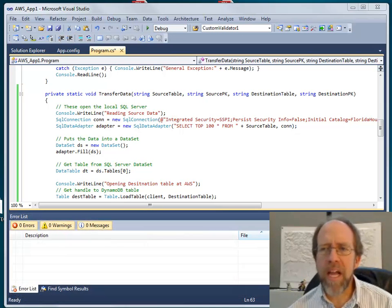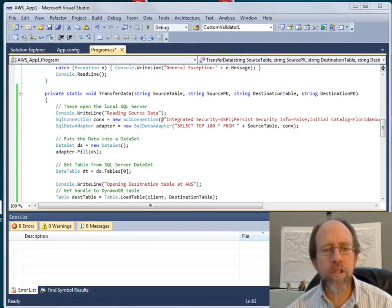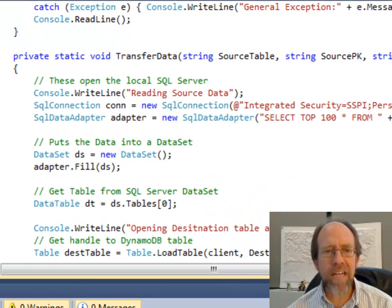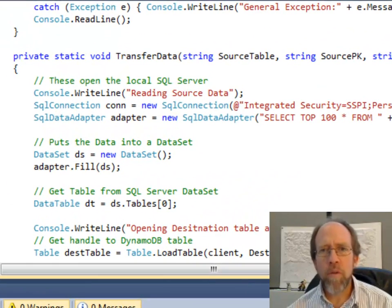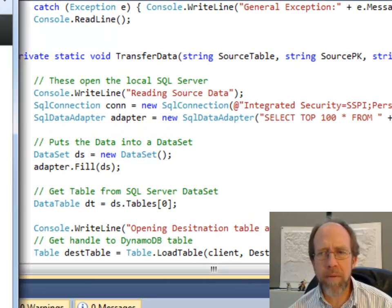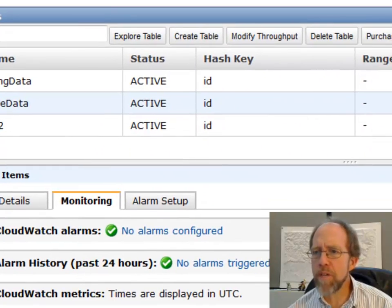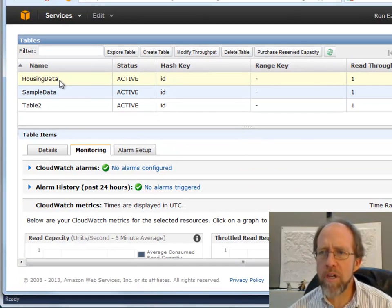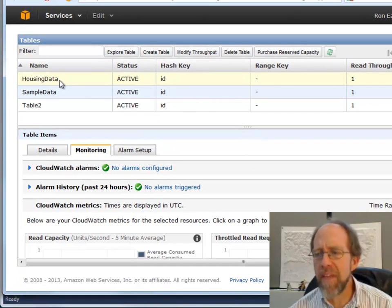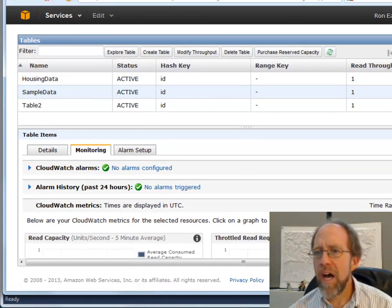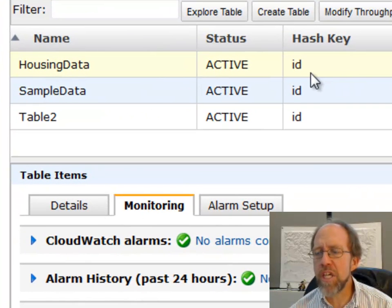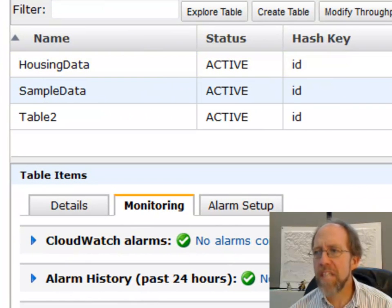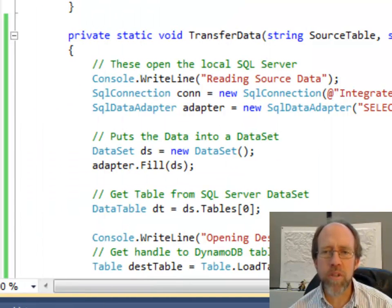I'm going to take you to some .NET code to do exactly this. The first thing is I'm going to run over here to DynamoDB, and I've created a table called housing data — that's where I'm going to stick this data. The housing data has a hash key of ID, it's a single hash key, it's an active table, and right now it's also empty.